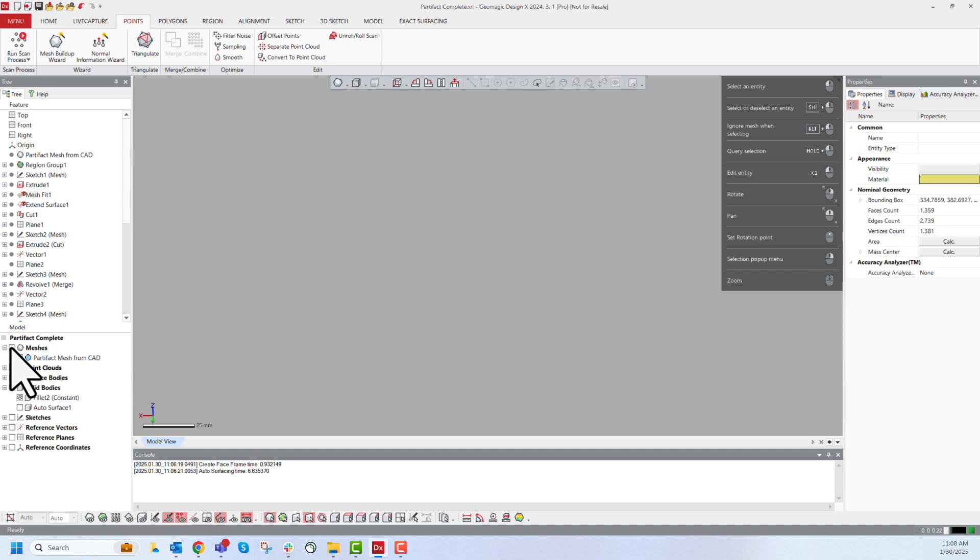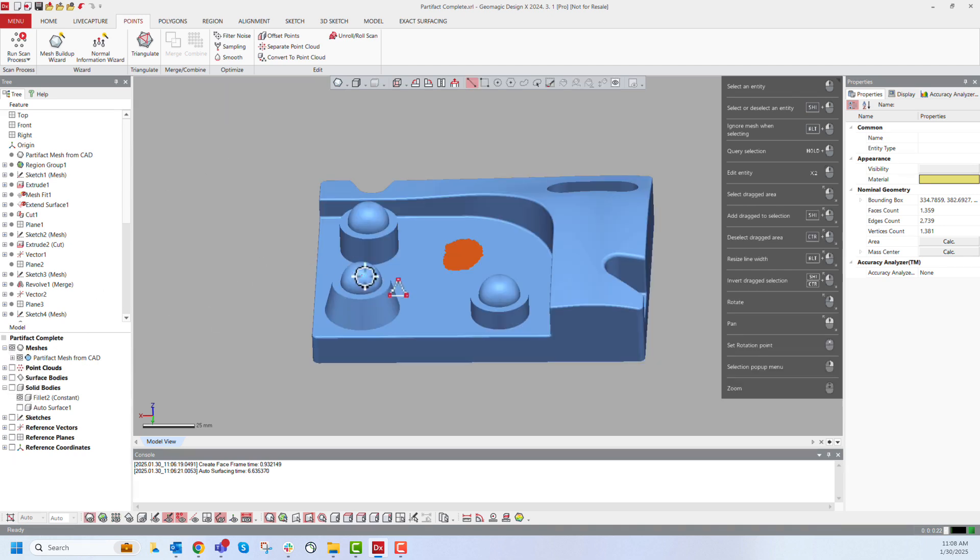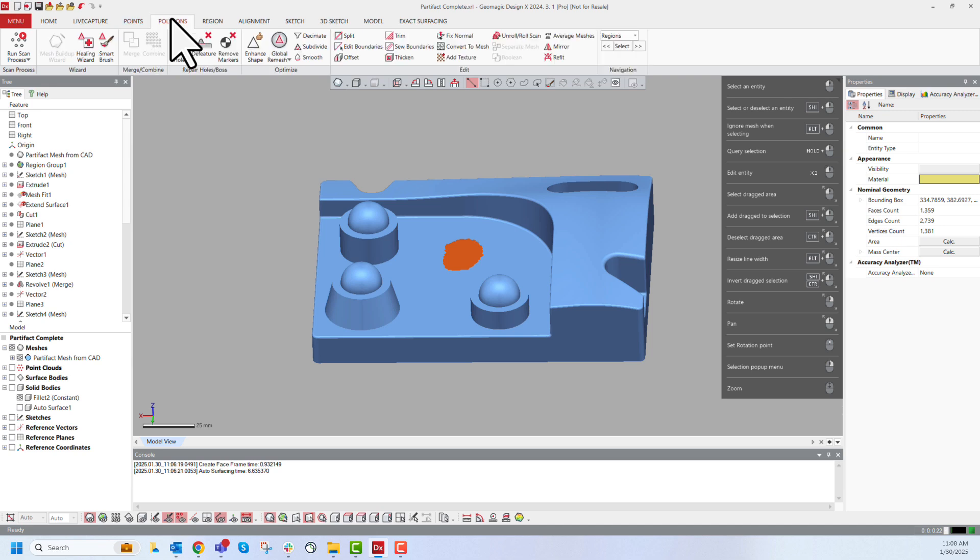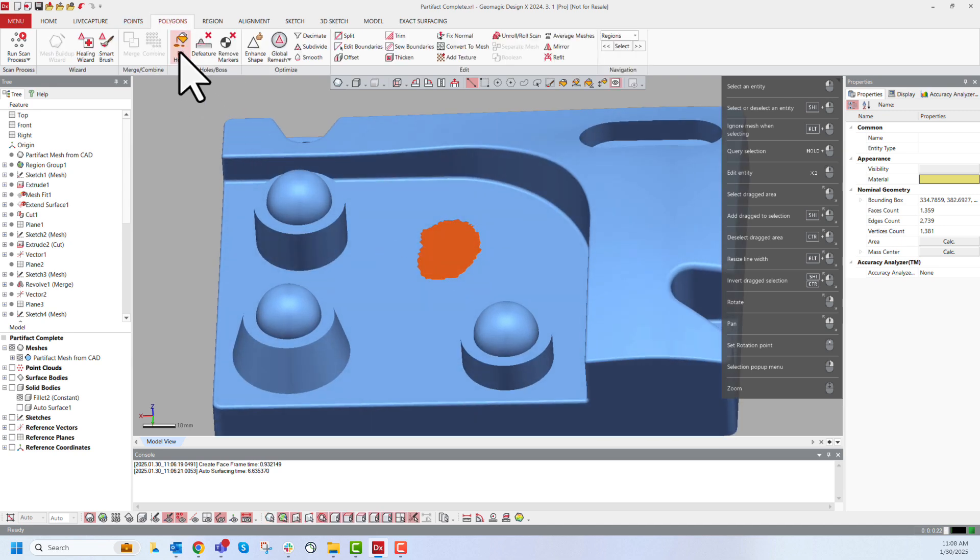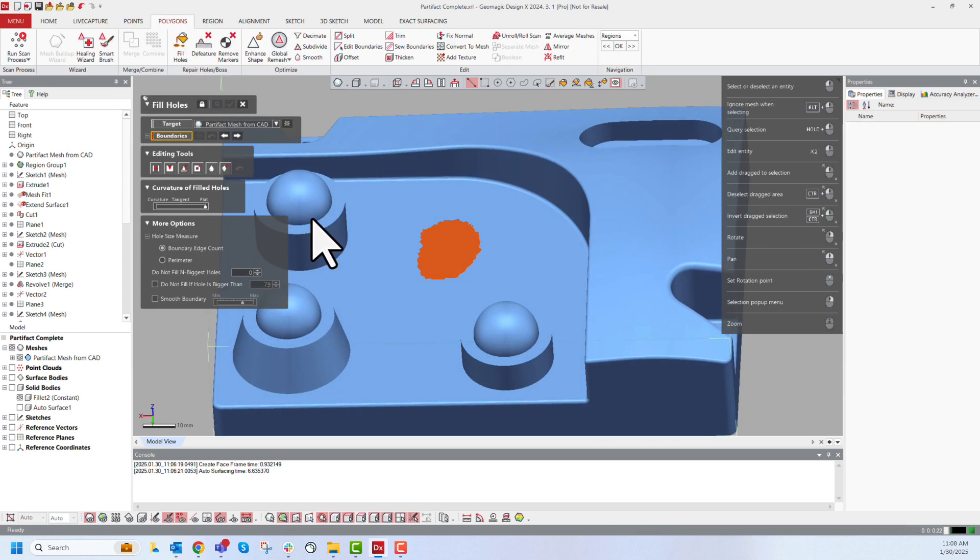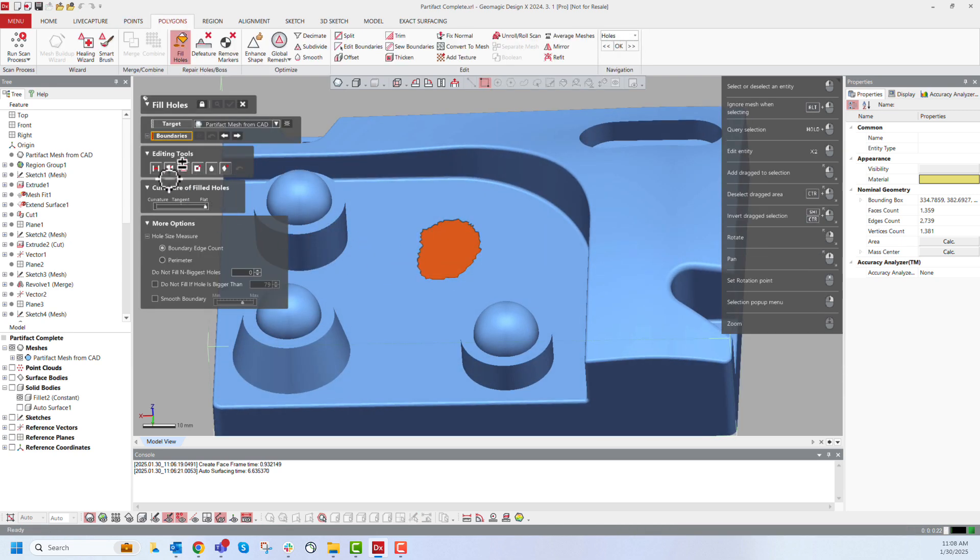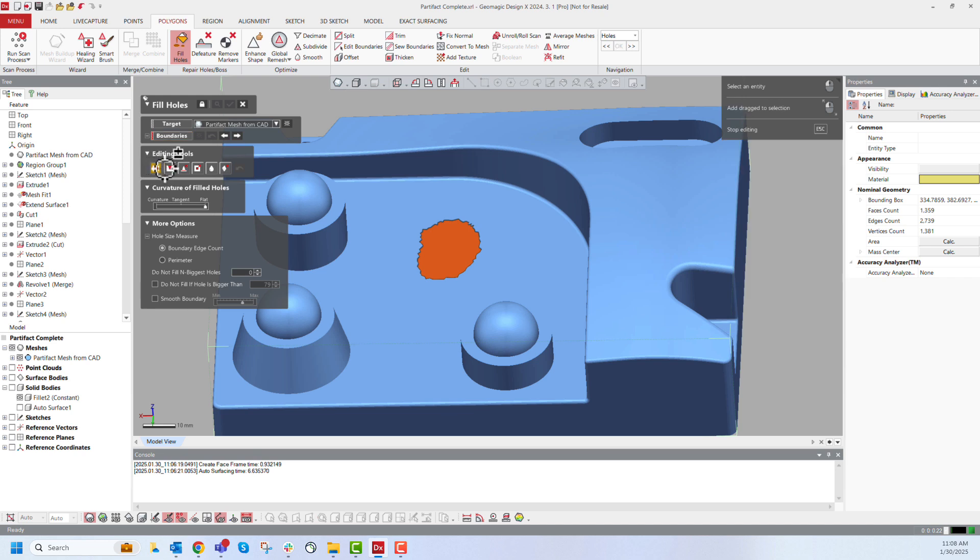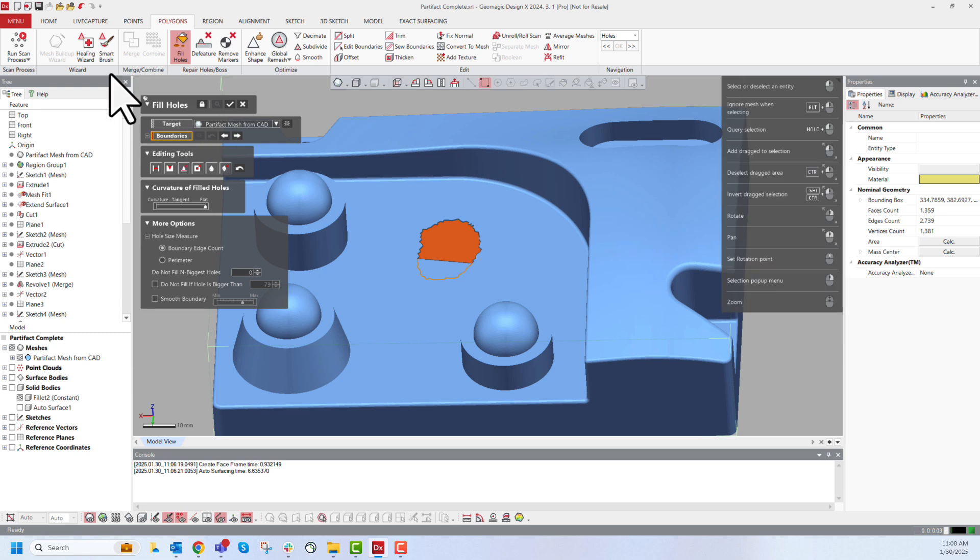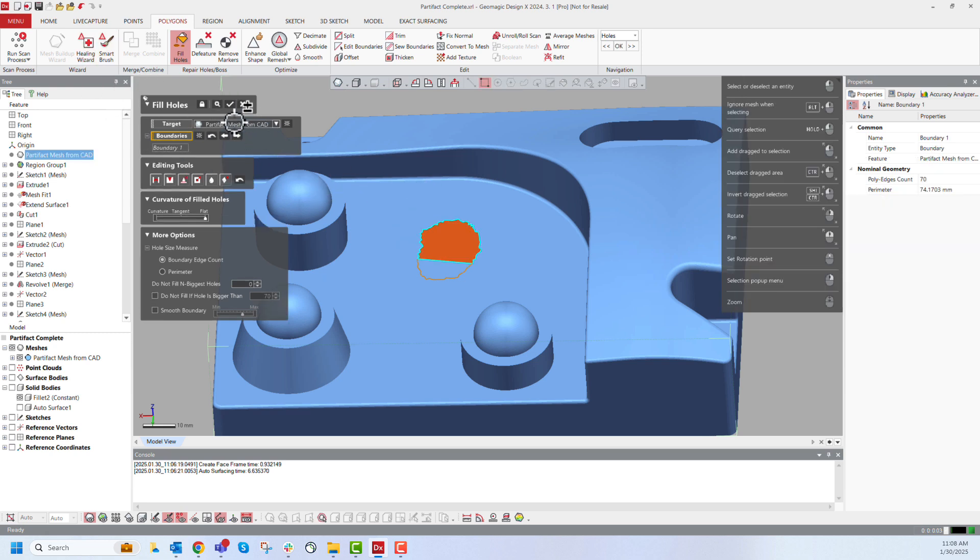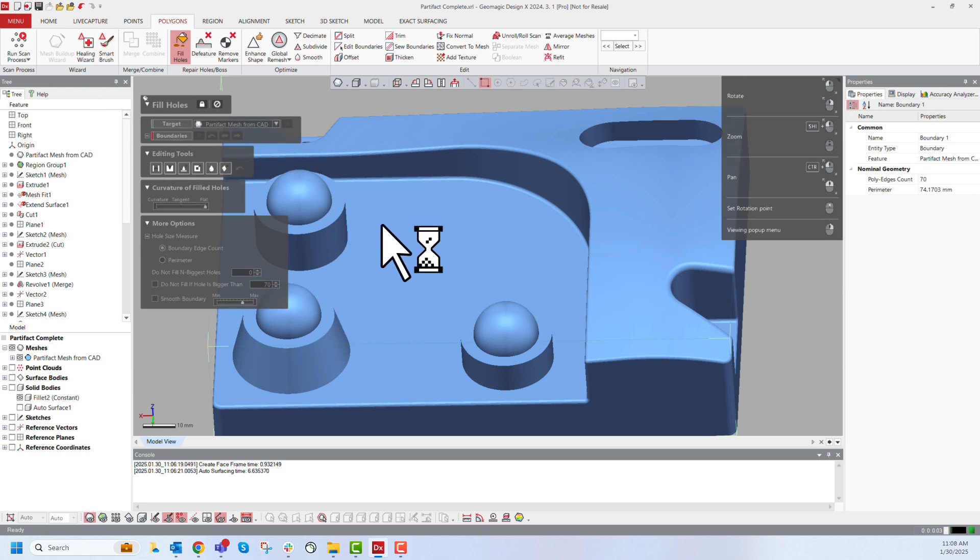If we're working with a mesh or an STL file, we'll want to use the polygons tab. We can use tools like filling holes where we can fill a partial hole or run the mesh cleaning wizard or healing wizard up here to edit our mesh to suit.